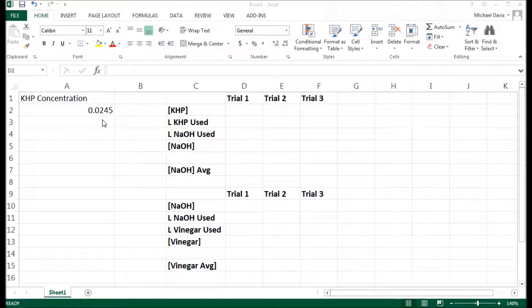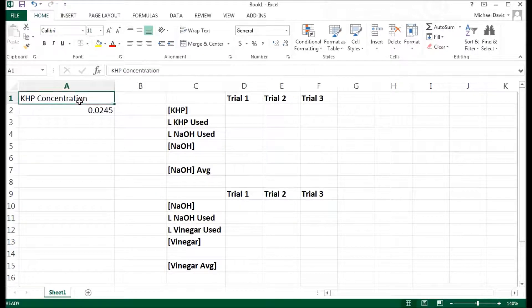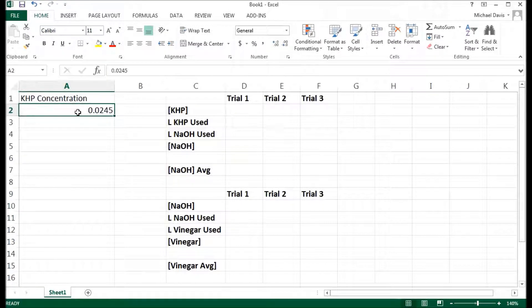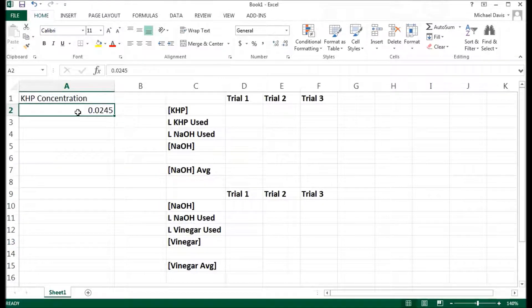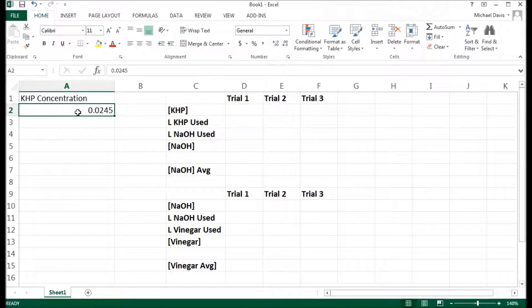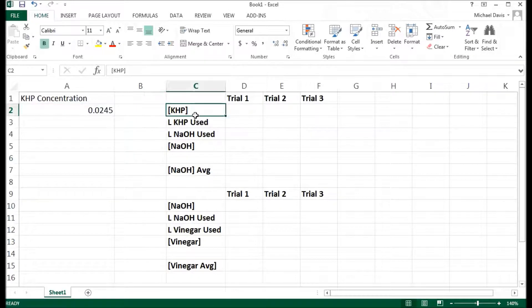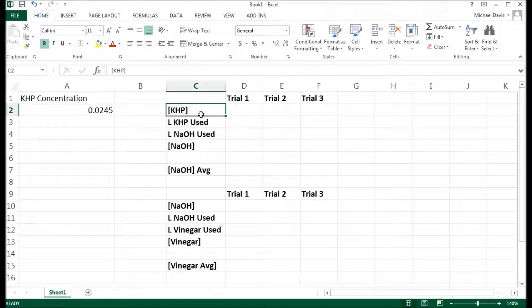So over here, I put some labels and some things. This label right here is the KHB concentration and the number below it is the concentration for my KHB solution. You guys calculated that because you know the mass that you used and the volume you dissolved in it. And the rest of these are just bolded other things I've written here. When something's in brackets, that means concentration of. So concentration of KHB.